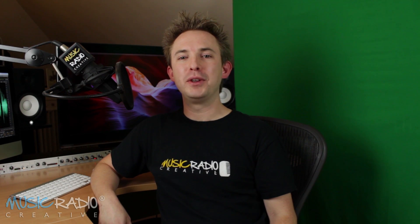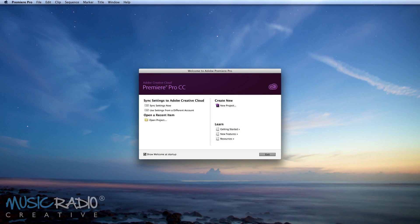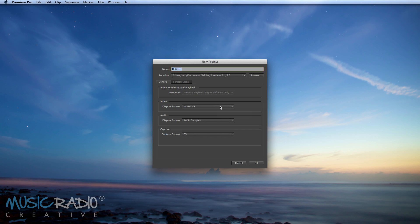Hi, it's Mike Russell from MusicRadioCreative.com. Well I hope that opening sequence didn't freak you out too much. Right, I'm going to show you how I did it in Adobe Premiere Pro CC.